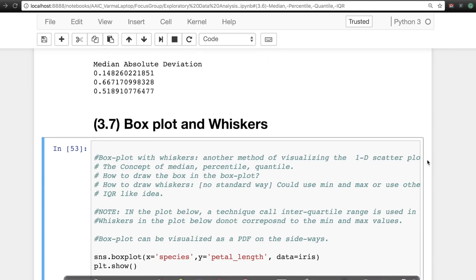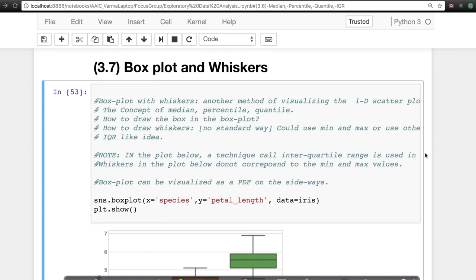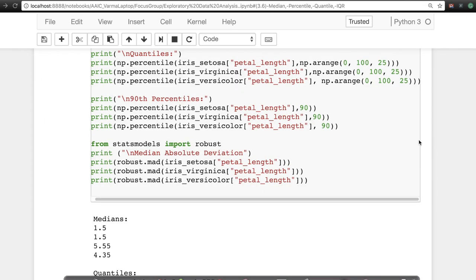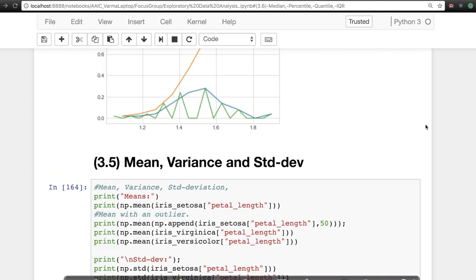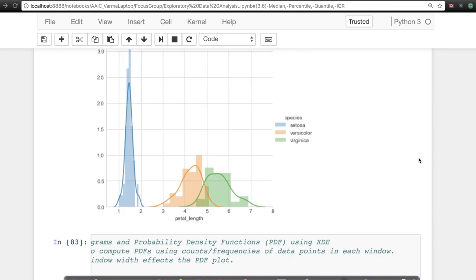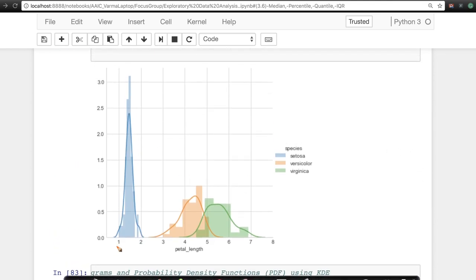Let's understand the concept of boxplot and whiskers. We have plotted histograms and PDFs earlier, but one problem is: for Setosa petal lengths, I do not know what the 25th percentile value is just by looking at it. While histograms are very good to understand density, they cannot answer what the 25th, 50th, or 75th percentile value is.